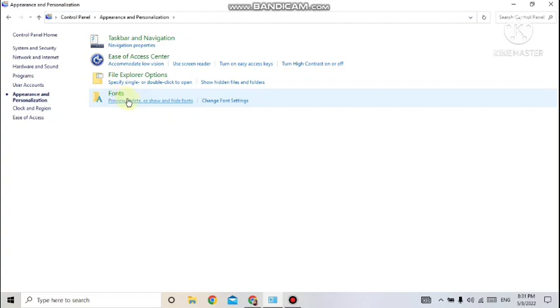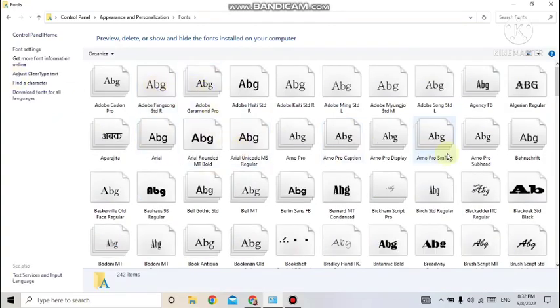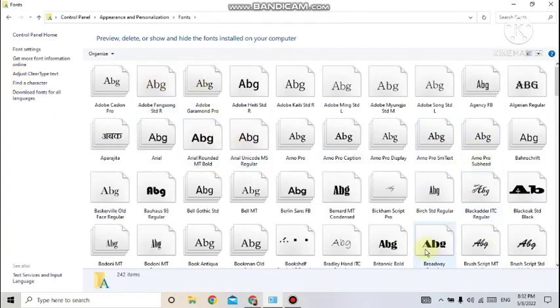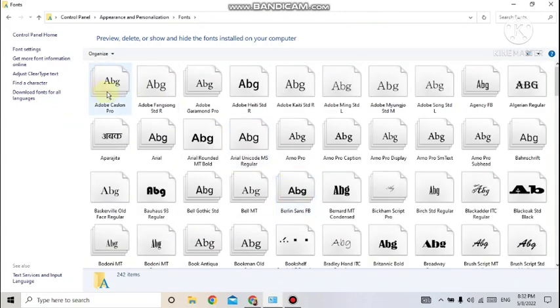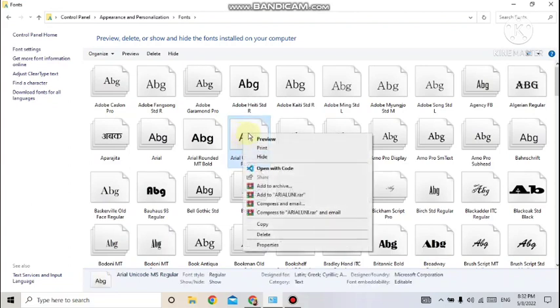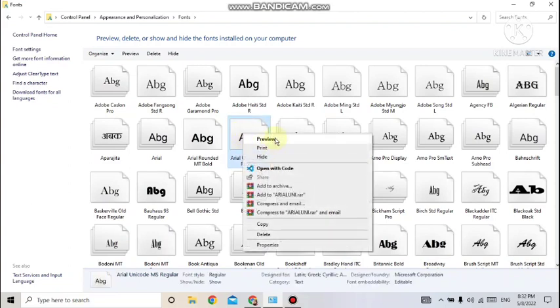Just click on Fonts. Here, whatever fonts are available in your system will be shown — all these are the fonts available. If you want to preview a particular font, right-click on it and select the preview option. It will show you what type of characters are used in that font style. If you want to delete it, you can do so from that shortcut menu.